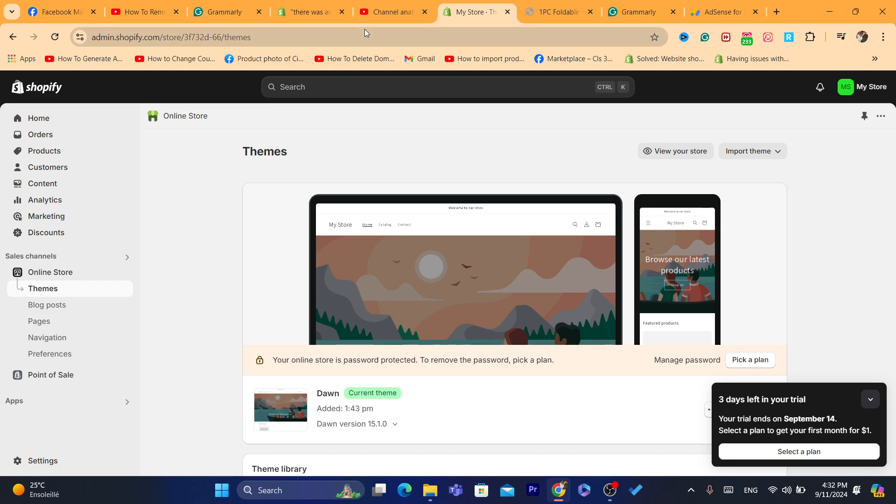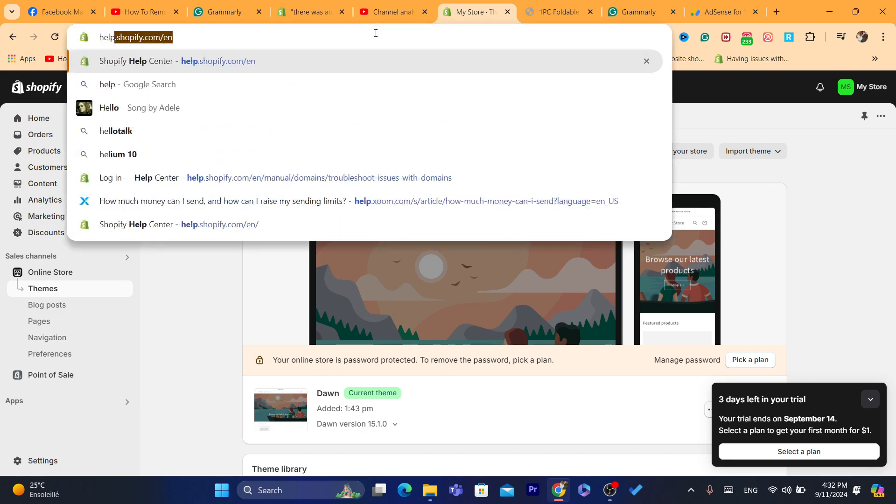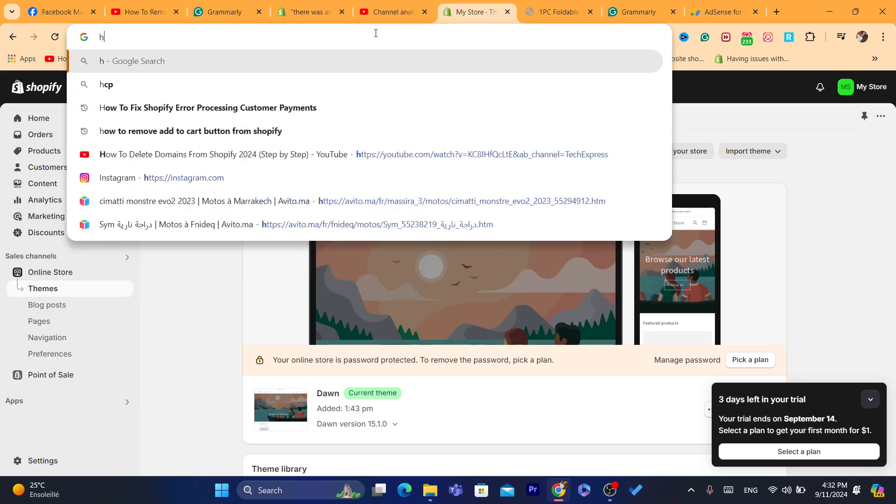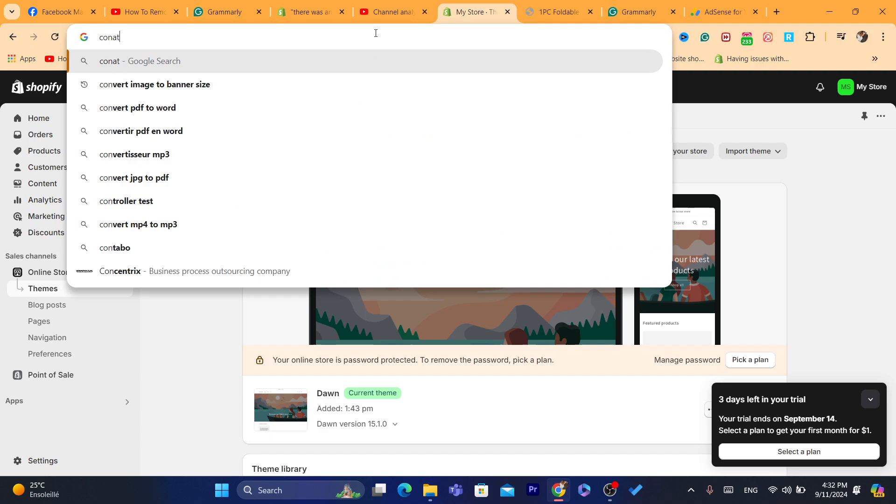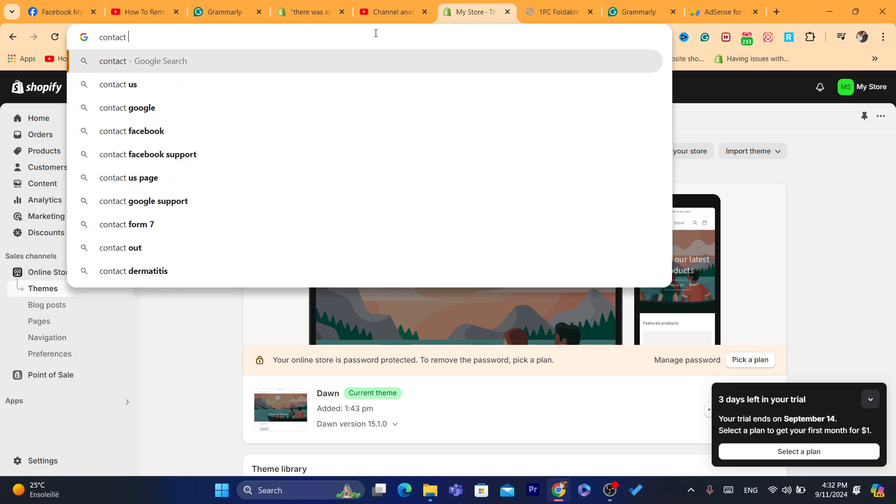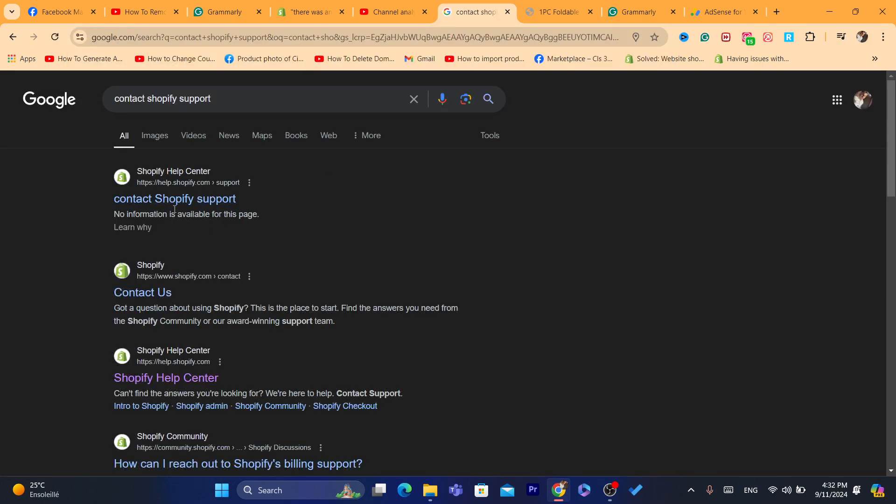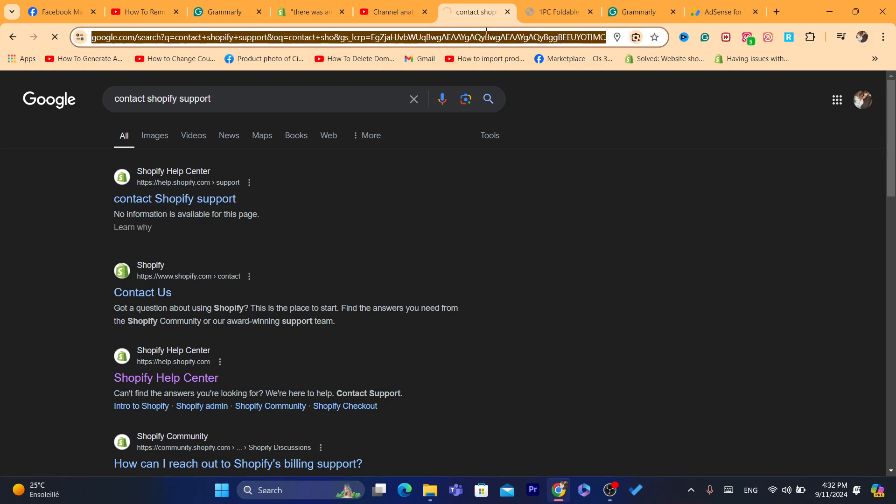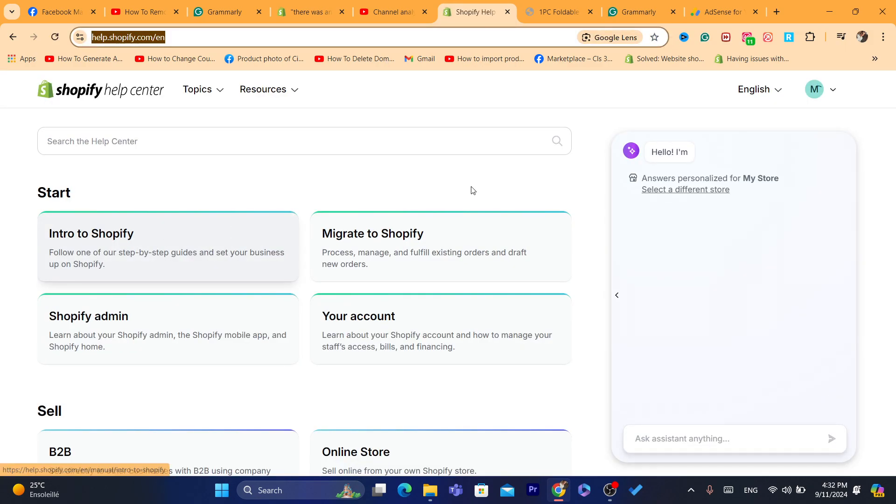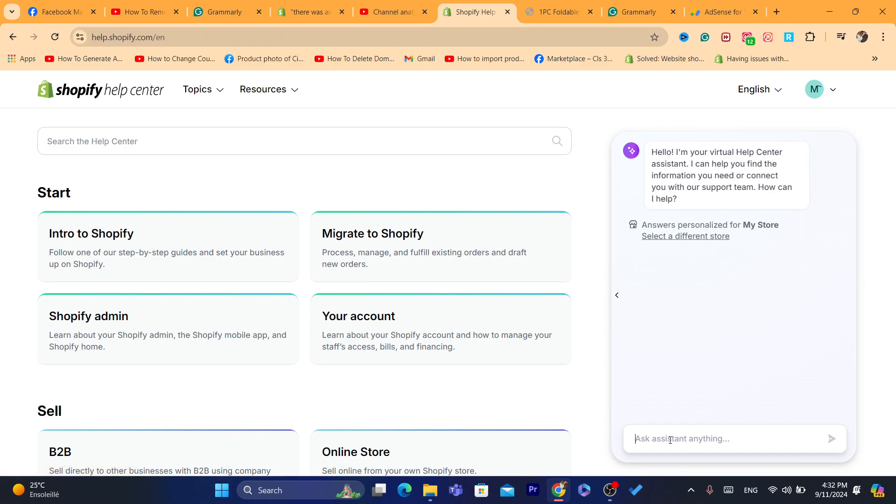So next, another thing you can do, you can contact Shopify support, just search for it on Google, and it will take you guys to this page, as you can see. It says here, ask assistant, you want to tell them, hi, I need to talk to someone.